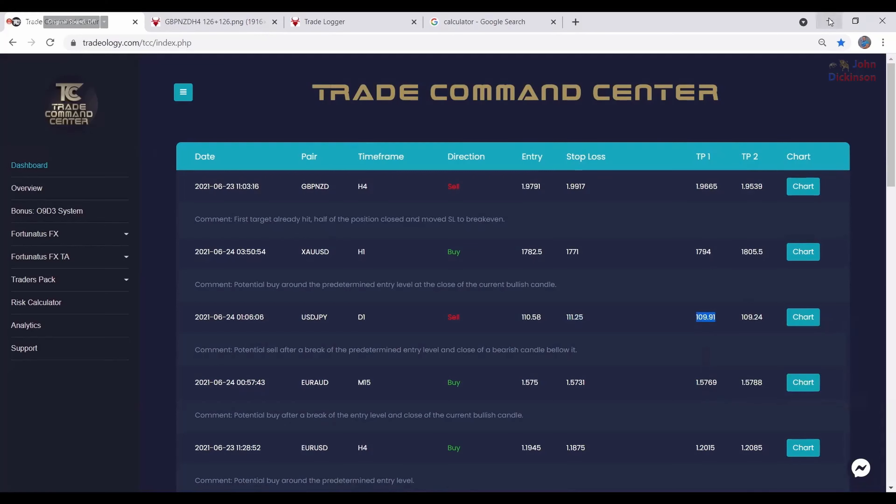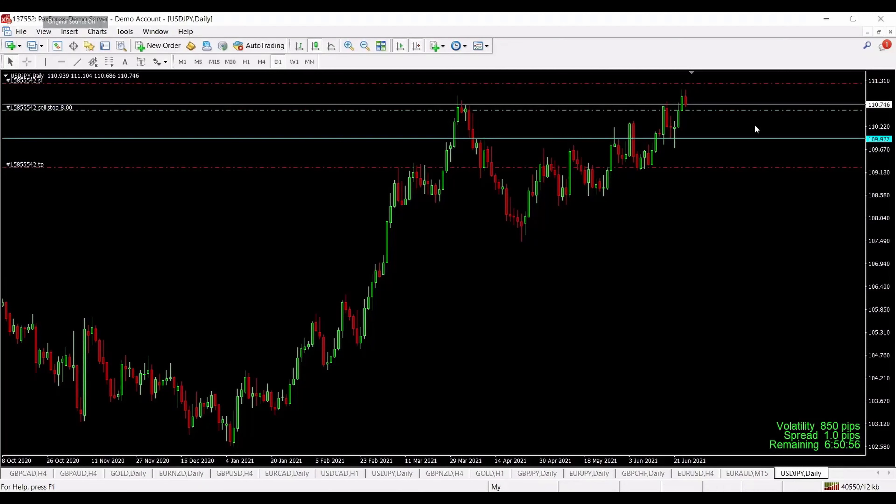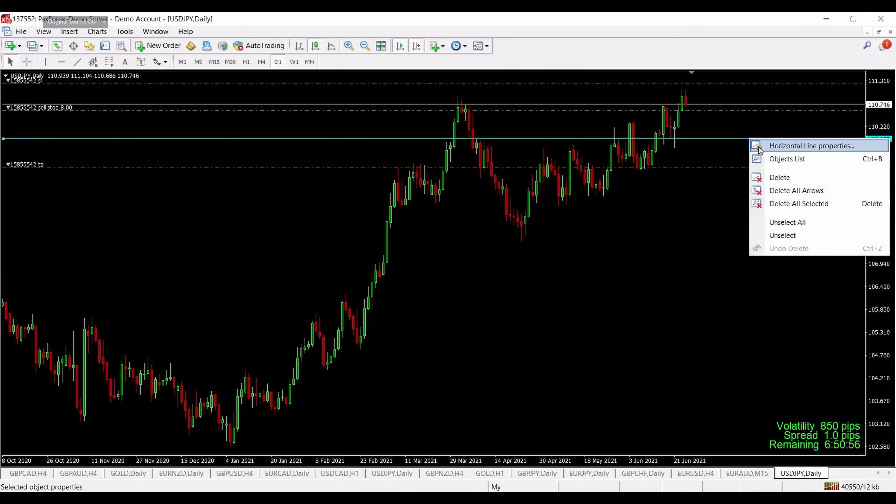Of course most of the signals that come through here are new signals that you can get into before the entry point is hit. I will give you an example now with this trade and I will go through how you can actually apply all this information and use it.